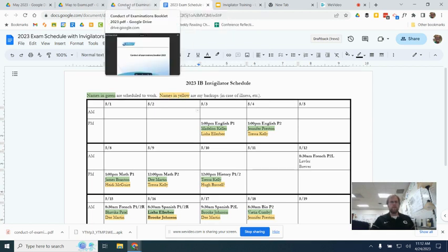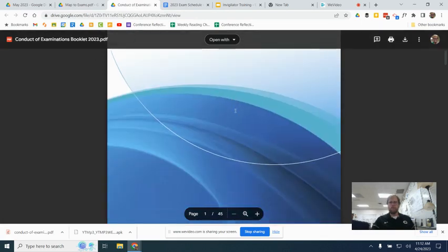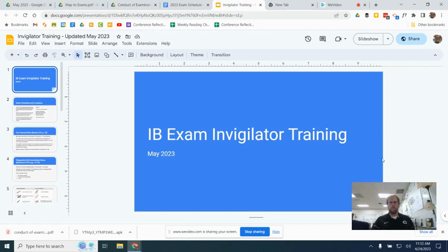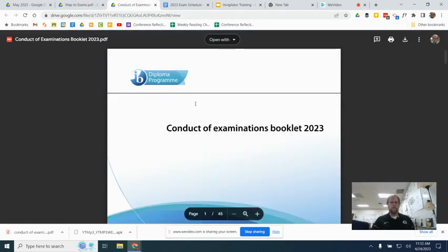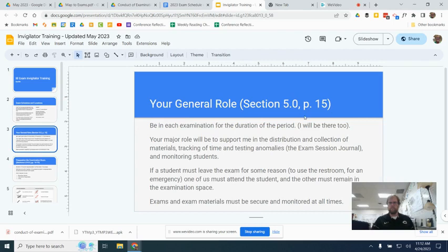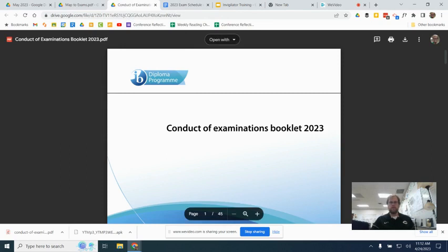The other thing that you'll see is this big booklet, Conduct of the Examinations booklet. This is the booklet that I will have printed and I will be using during all of the exams, and everything that I'm going to tell you here comes from that document, and I've even included some page references here if you want to go back and read, depending on how big of an IB nerd you want to be. But just so you know, this is the official document that guides our examinations.